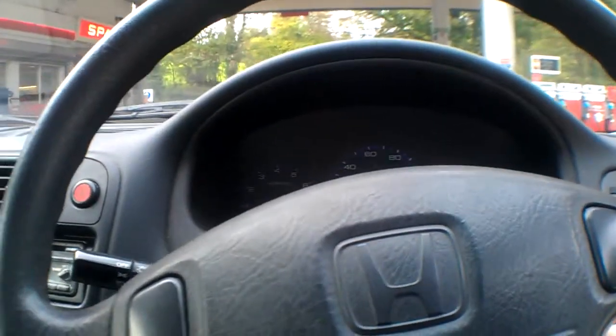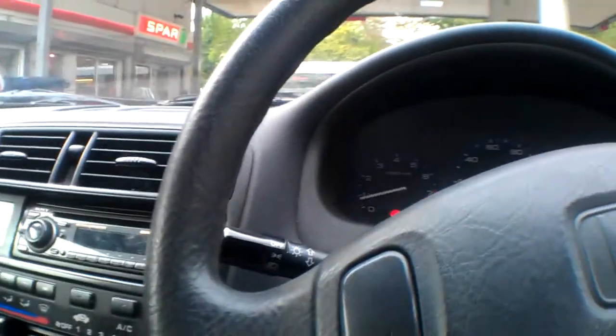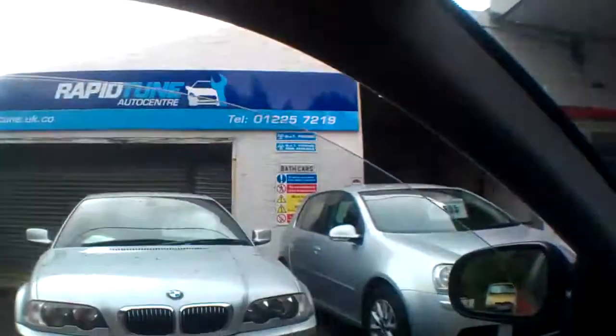No cam belt on this. I'm pretty sure it's a timing chain on this 1,400. So 125,930. Electric windows. They're working fine. Now it has got power steering, which is pretty decent.